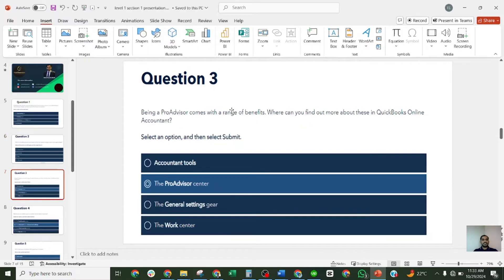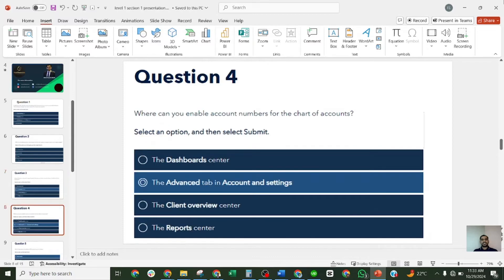Question three: being a ProAdvisor comes with a range of benefits. Where can you find more information about these within QuickBooks Online Accountant? The four options are: Accountant Tools, ProAdvisor Center, General Settings Gear, and the Work Center. The correct answer is the ProAdvisor Center.